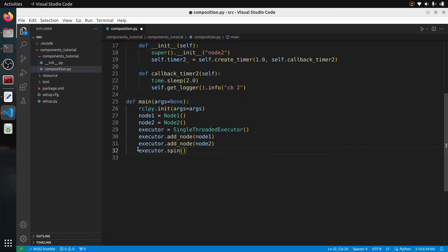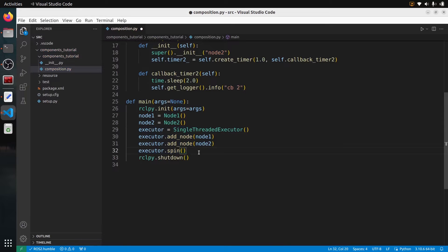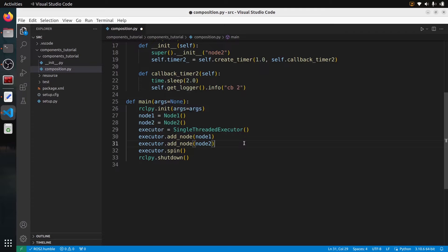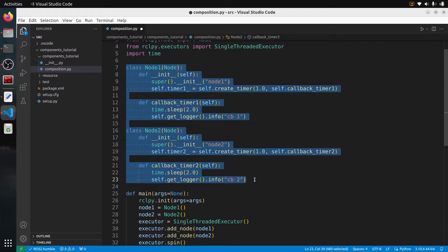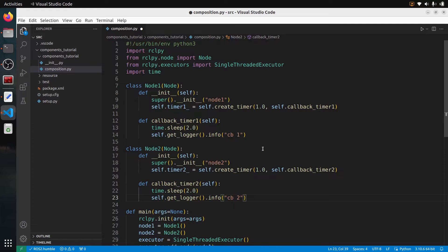After we exit from the spin, we call rclpy.shutdown as usual. The key difference here is that instead of rclpy.spin, we create an executor, add the nodes, and make the executor spin. The SingleThreadedExecutor is the same as the normal executor, which means all callbacks from both nodes are going to be processed in one single thread.